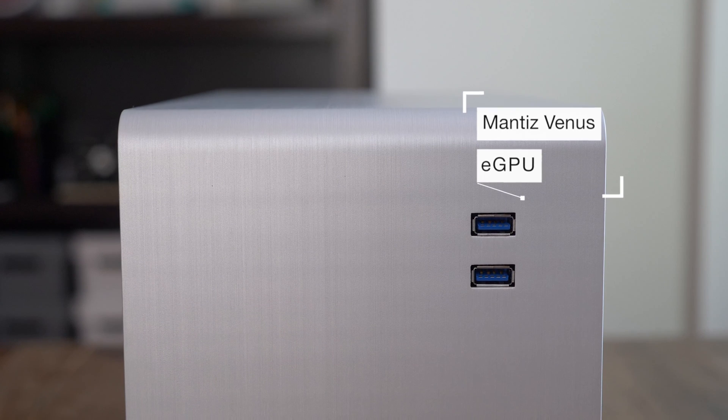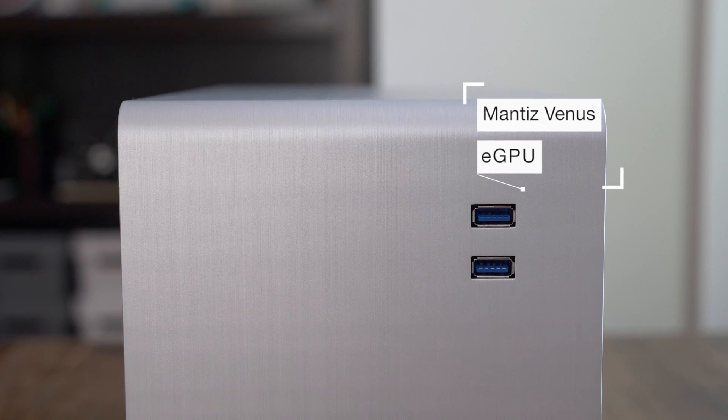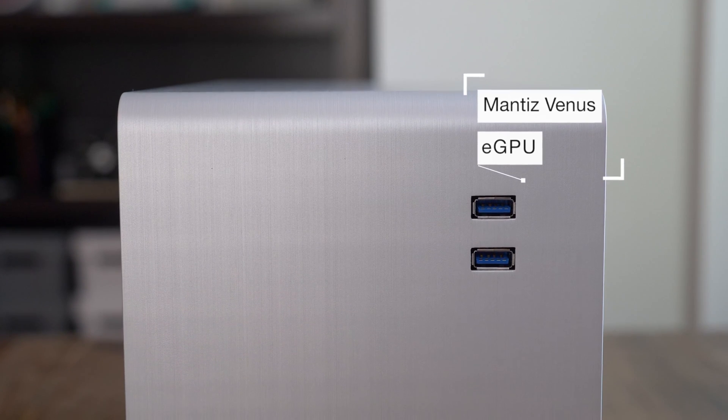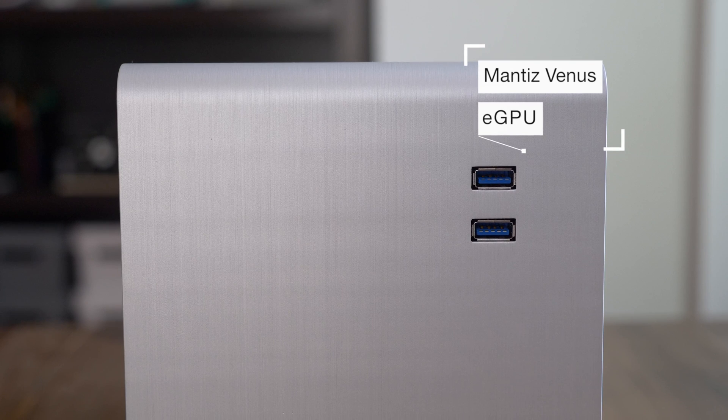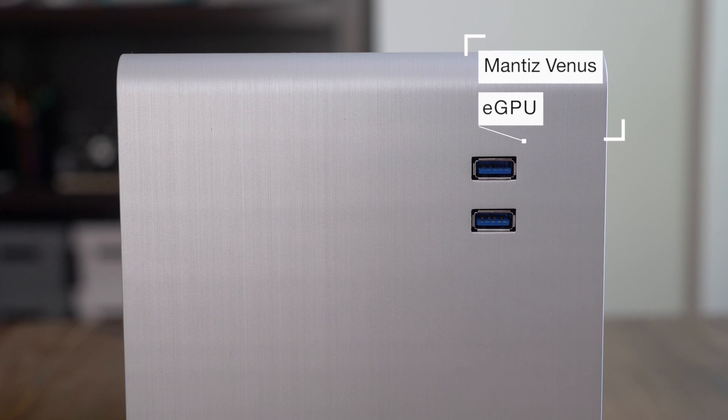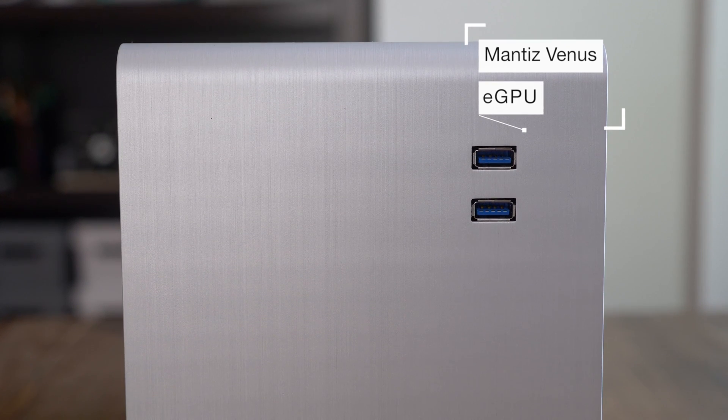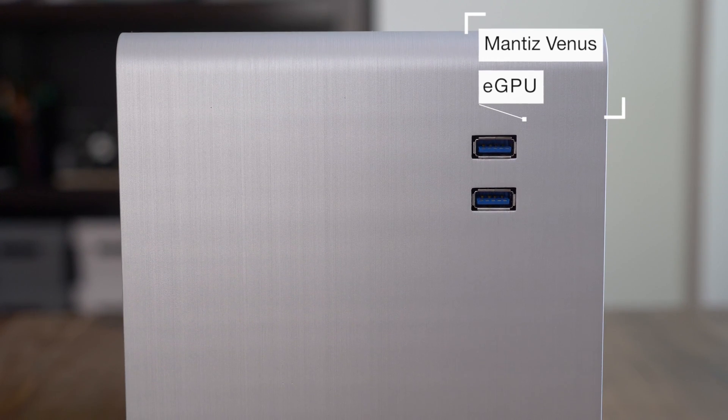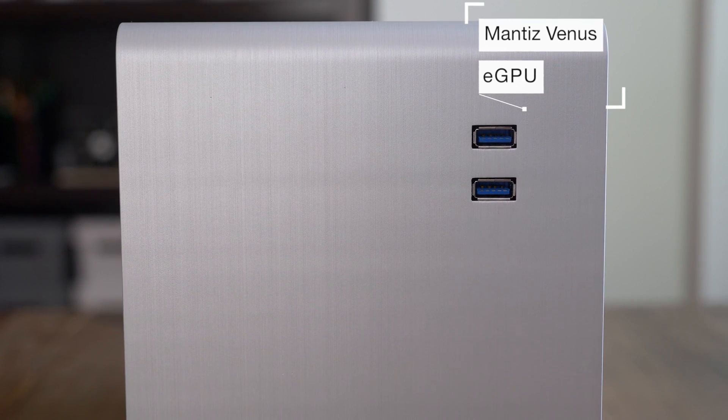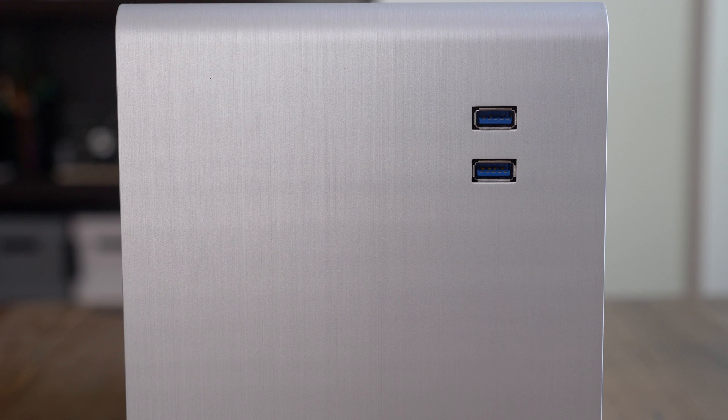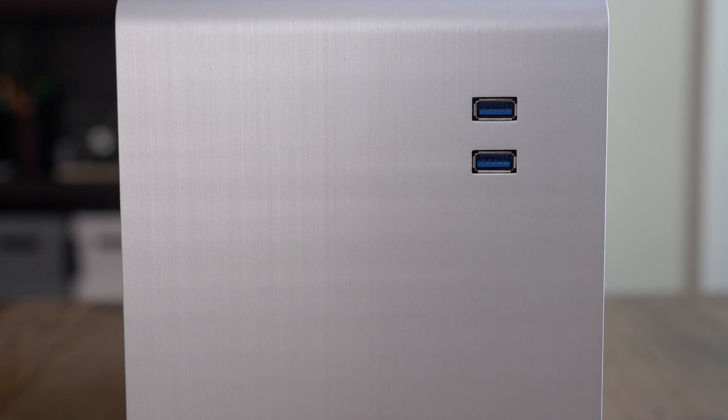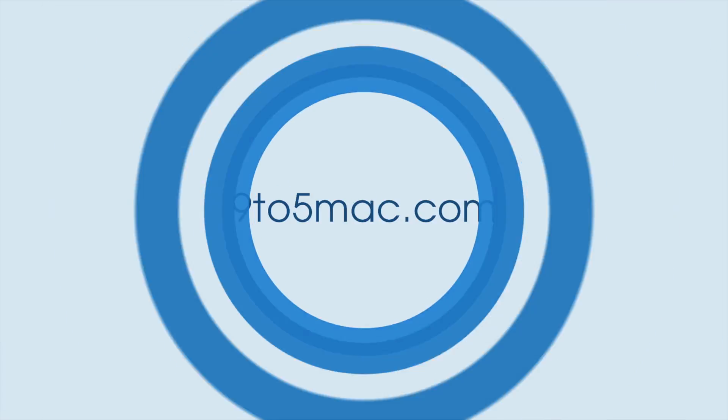Next week, we'll have another editing-centric video at seven o'clock on Wednesday. So check back then. Make sure you subscribe so that you're notified once the video goes live and leave us a thumbs up if you appreciated this video. This is Jeff with 9to5Mac.